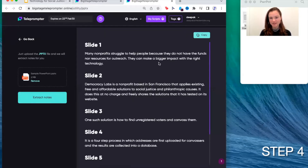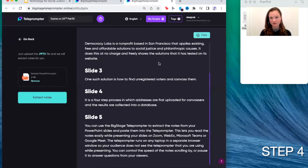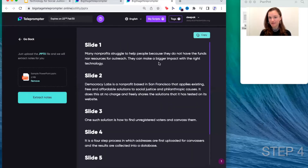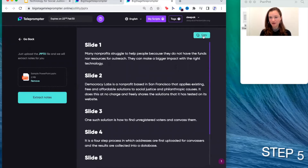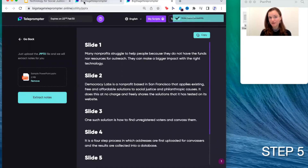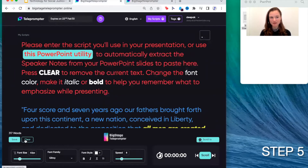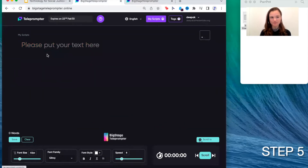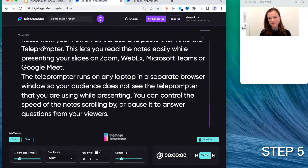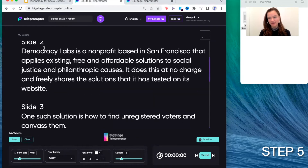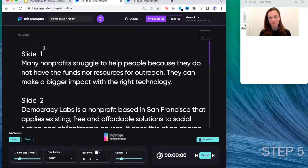And as you can see, your notes are formatted here for a teleprompter. So then you copy, go back to the first Big Stage Teleprompter tab, clear the notes, and paste the copy from the other tab here.